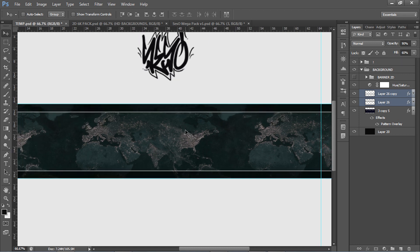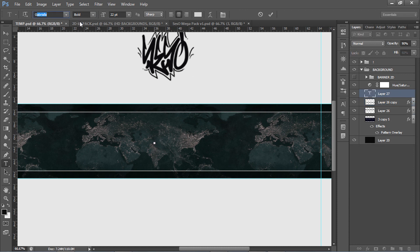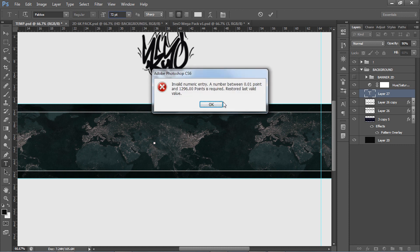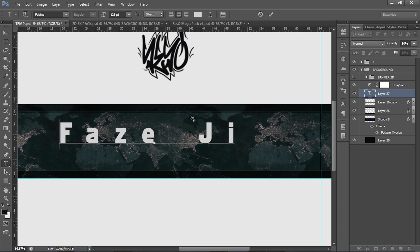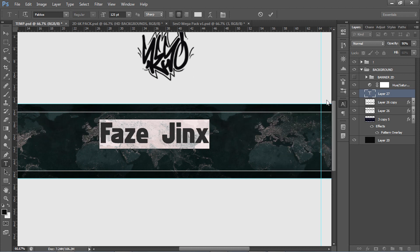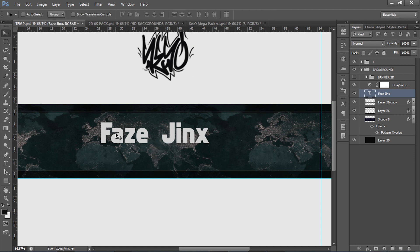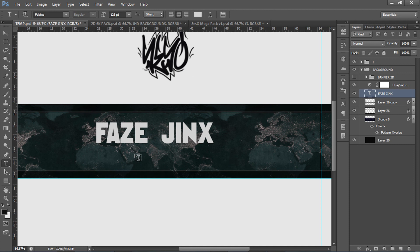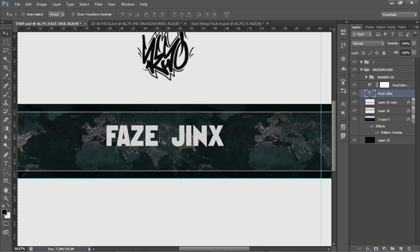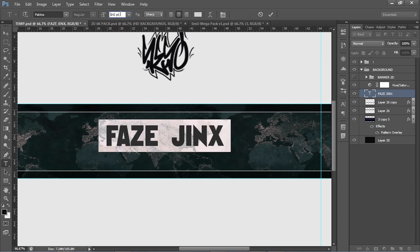Once the bars are done we're ready to move on to text. I'm going to use a font called Factos — it's a really nice font. I'll set it to 125 size. You want to keep your text in capital letters because lowercase mixed in just doesn't look clean. So I'll type PHASE JINX in capitals — it looks really clean and easy on the eyes. I'll move it up into position.